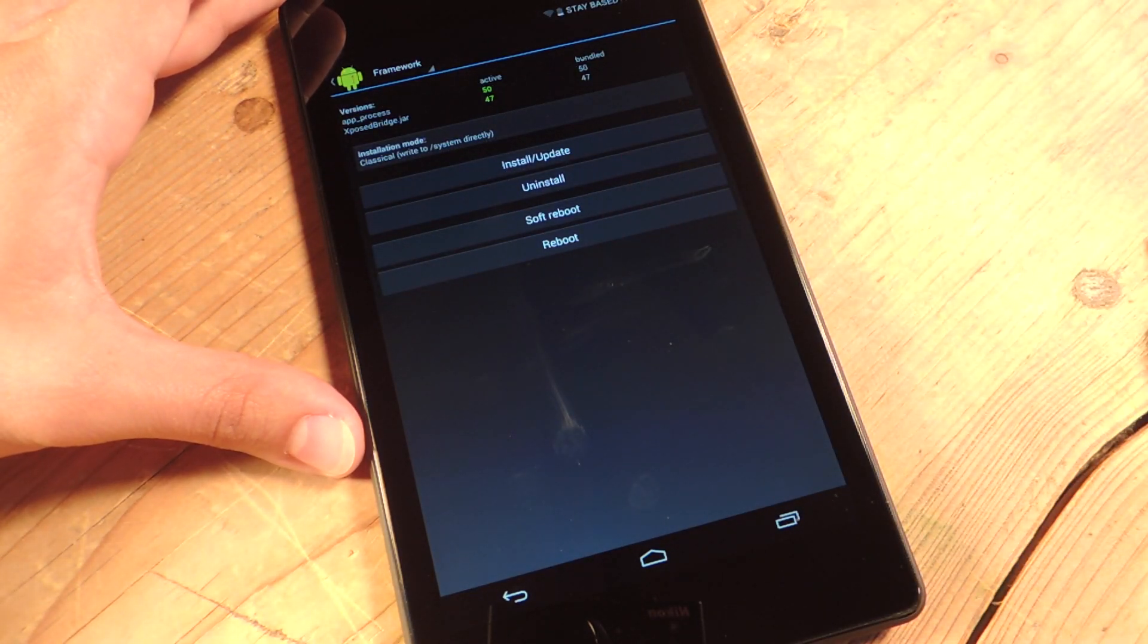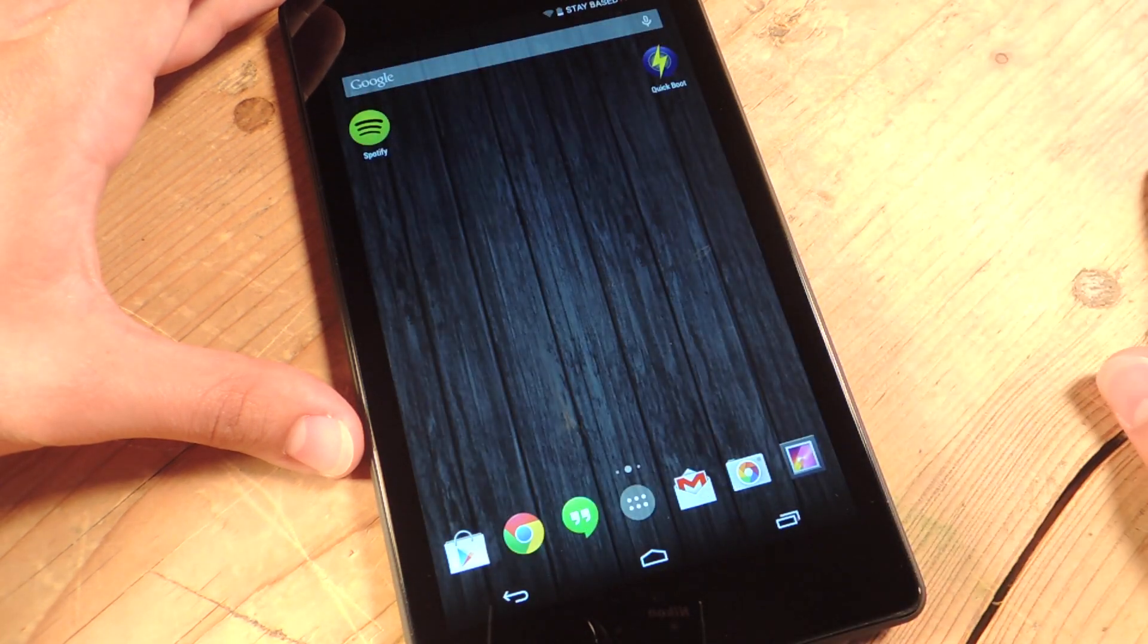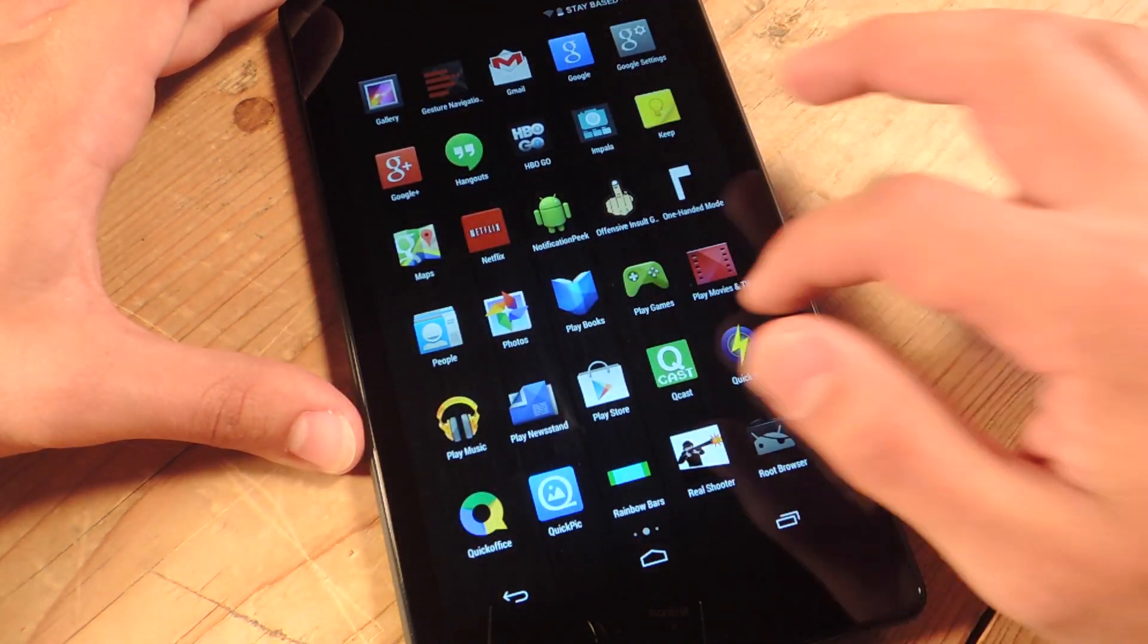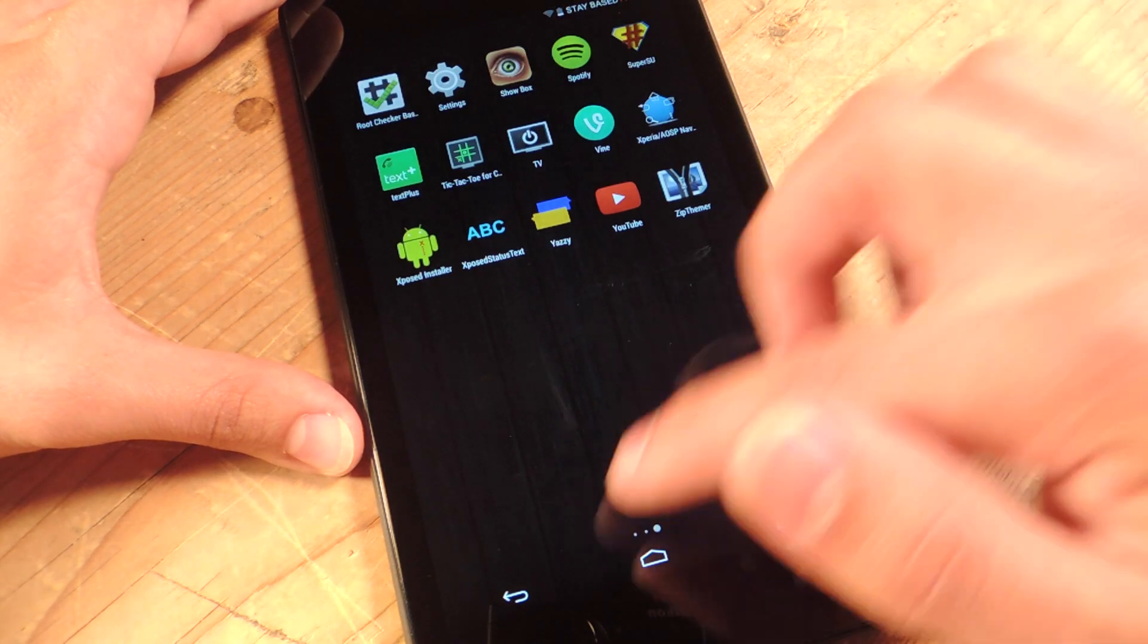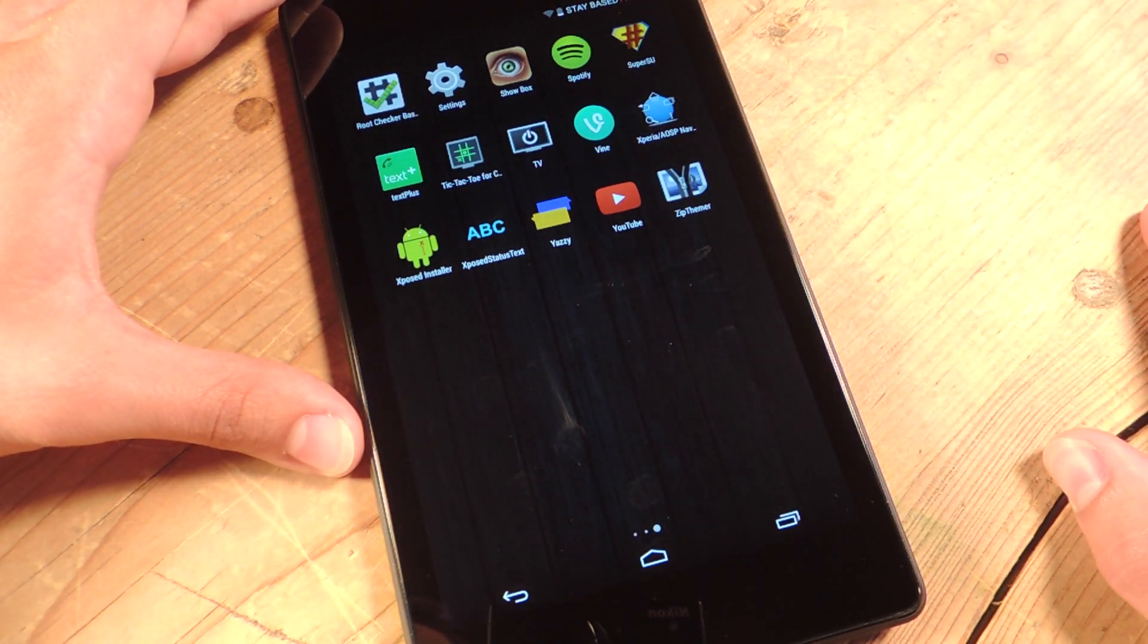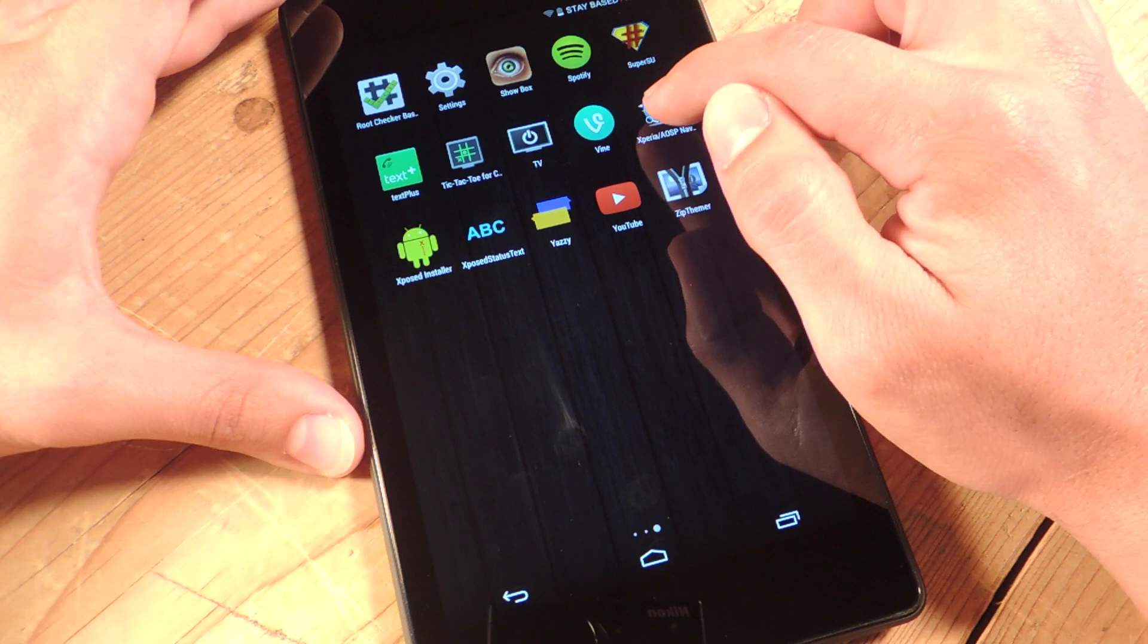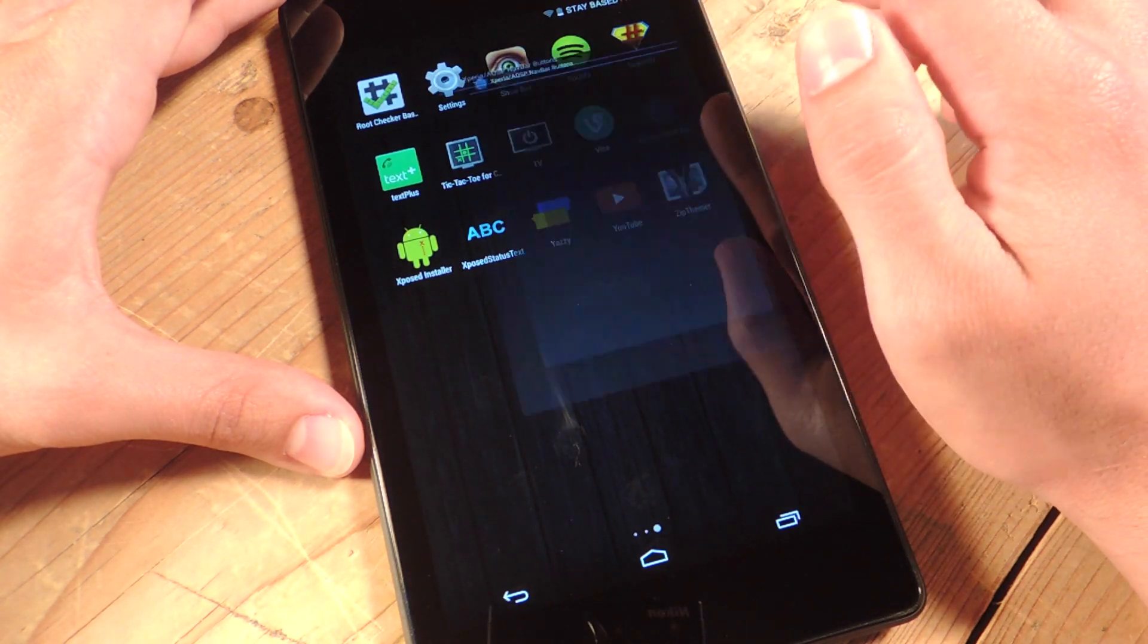Now when your device reboots, it will actually enable the mod. Now, to make adjustments and actually start adding the soft keys, go within the interface of the mod, which is located in your app drawer, and it's Xperia, so it should be in the last page.